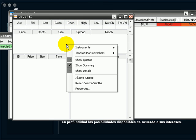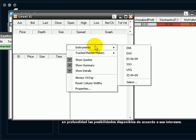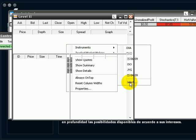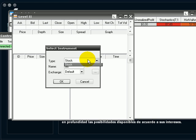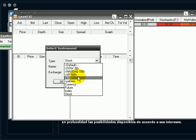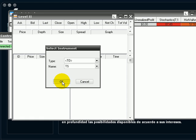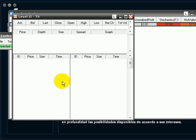Here we have a Level 2 window and we have to add an instrument. Let's add TS Tenaris in the American market.